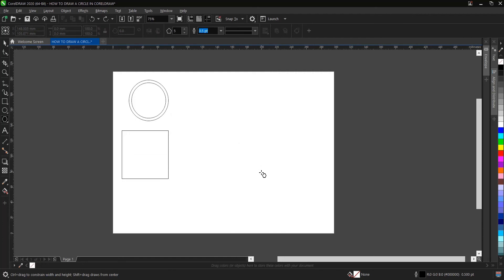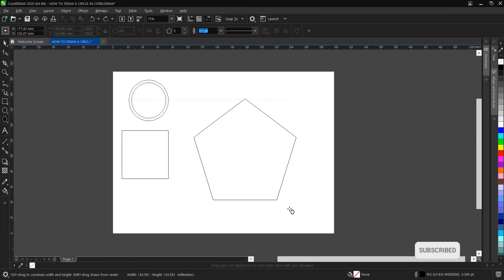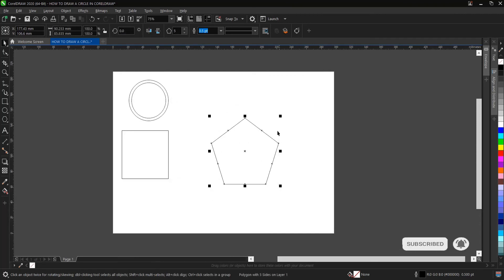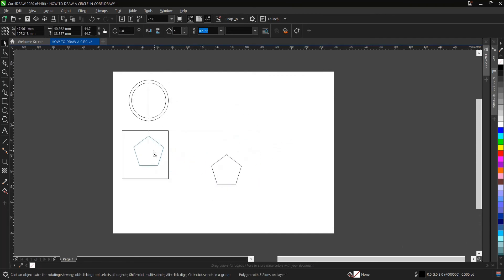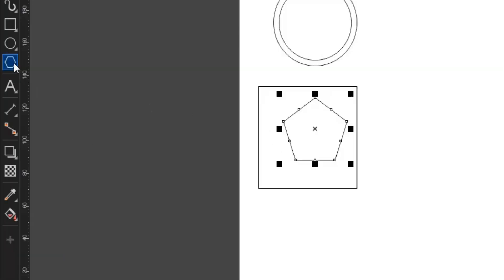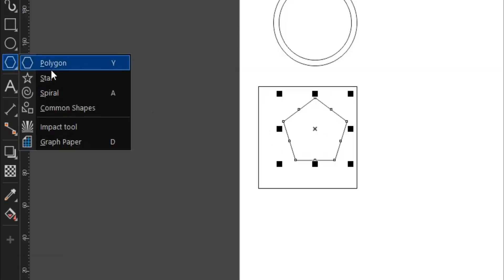And let's undo that, which is Control Z. And now you hold on Shift Control then you drag, so whichever one works for you. And let's check some of these basic shapes here.